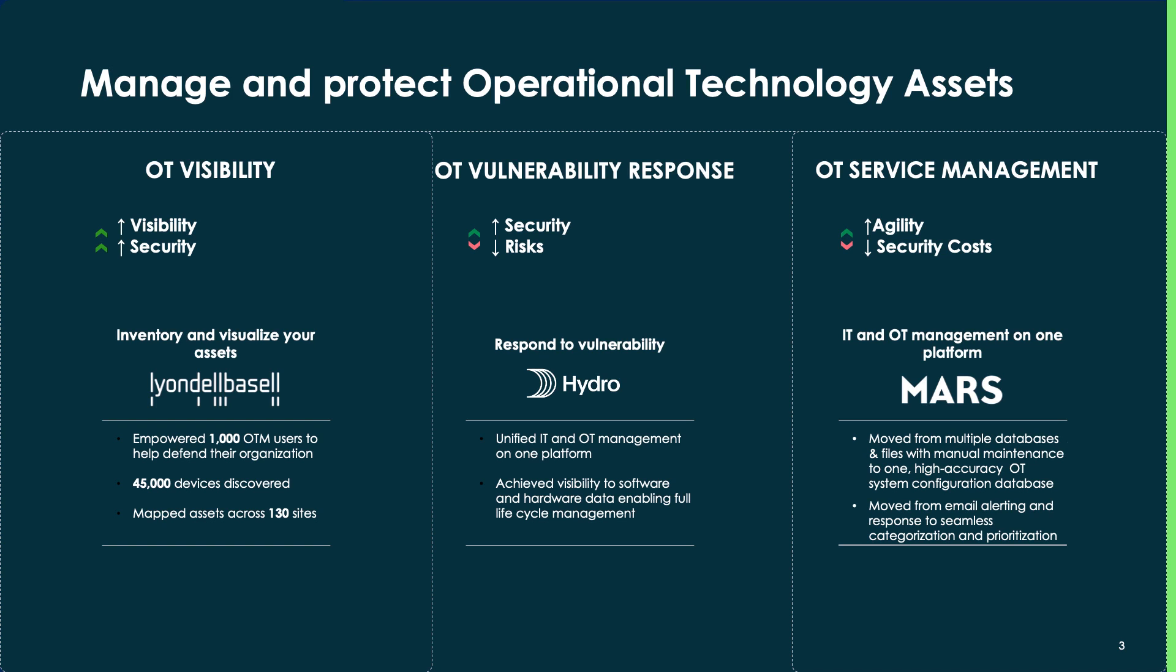With this challenge kept in mind, let's see how ServiceNow ServiceGraph Connector for Tenable helps various industries with a vast expanse of OT assets to gain a secure handle on their remediation of critical vulnerabilities.